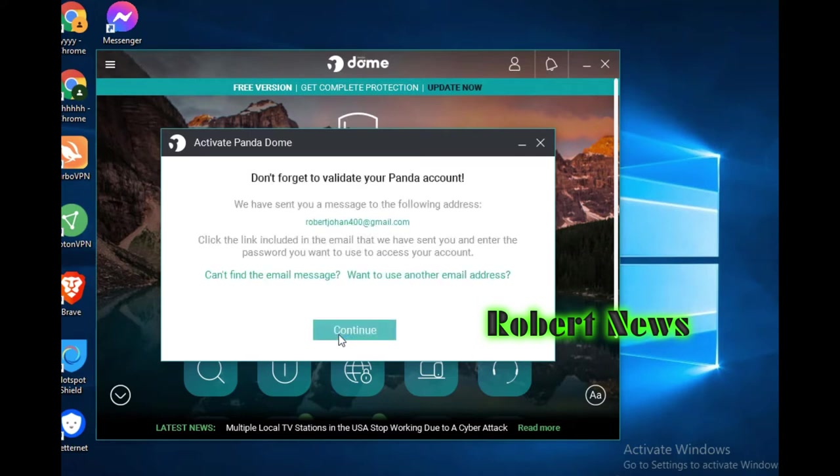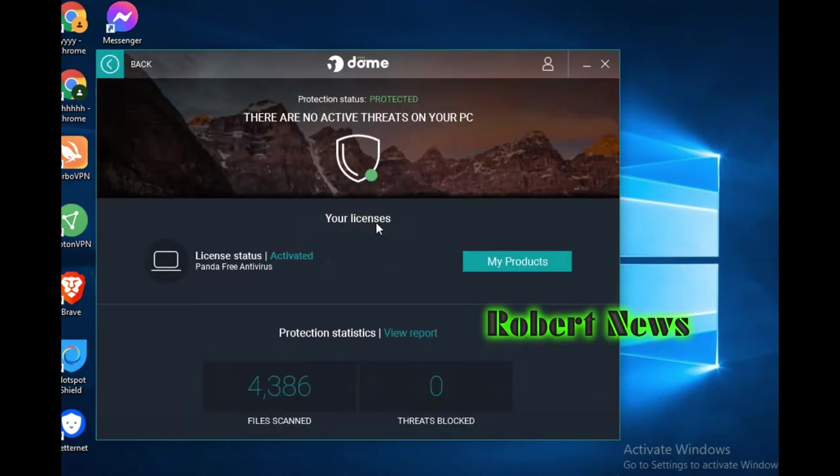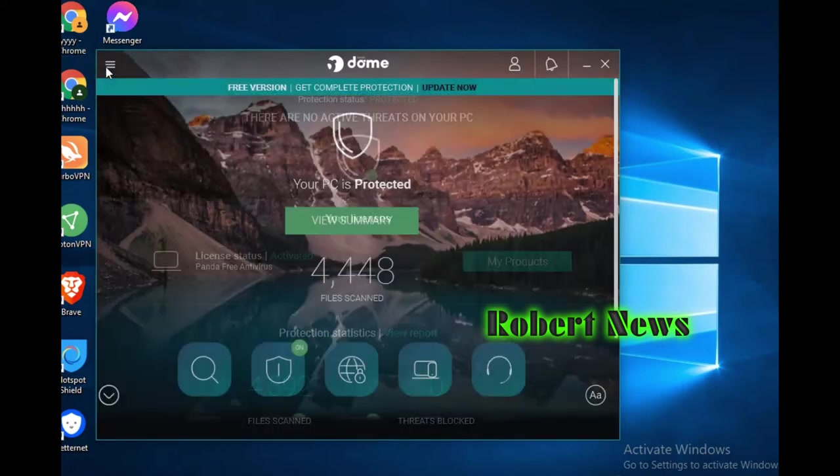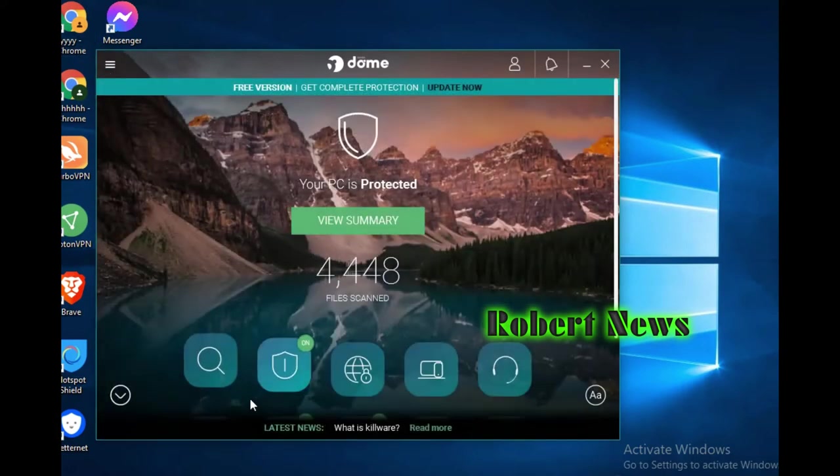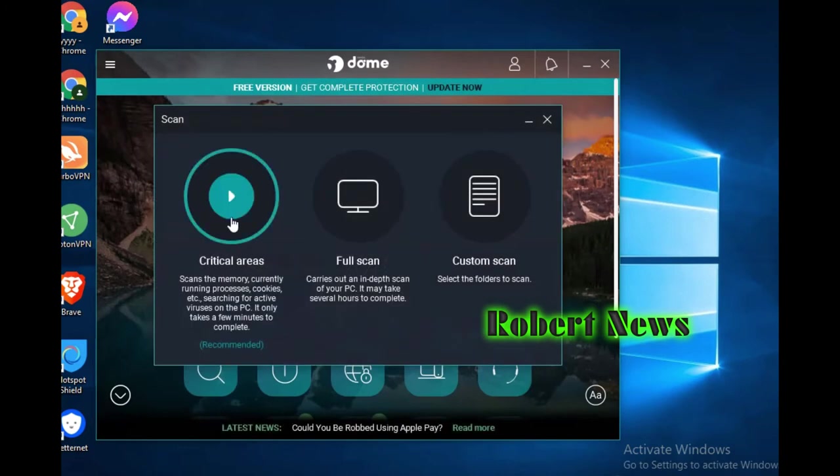File scanned, threat blocked. If you click on the scan button, it will show you options: critical area, full scan, custom scan. If you click on custom scan, it will show your partitions C, D, E, or your desktop.